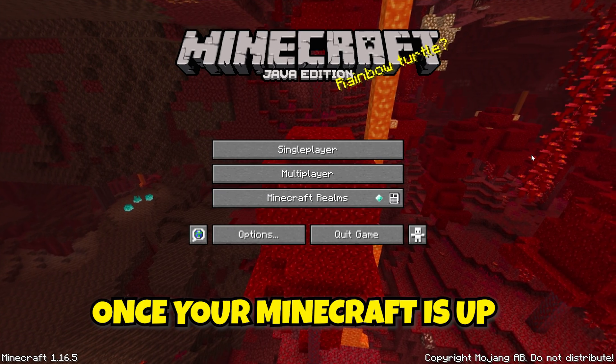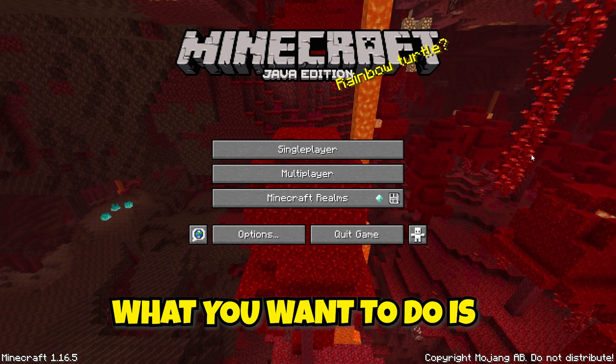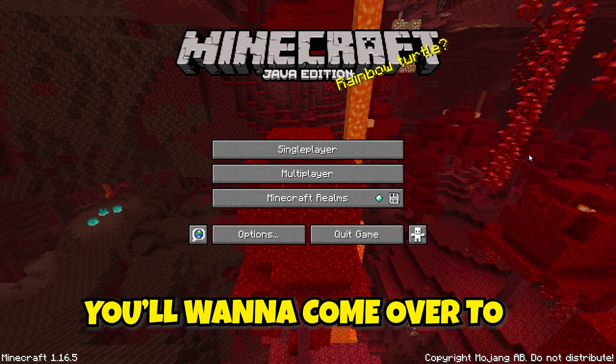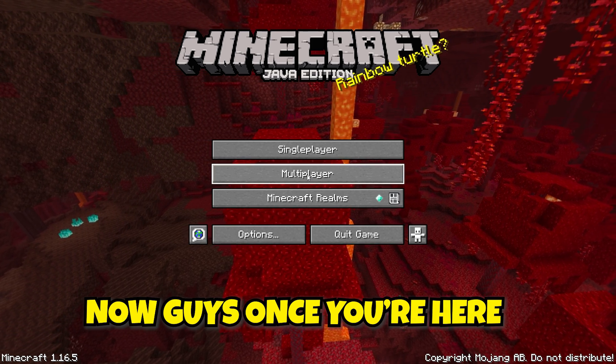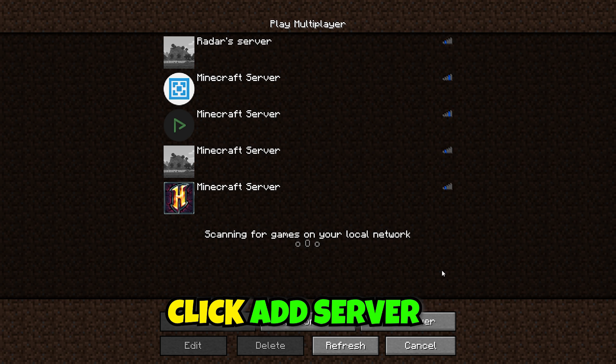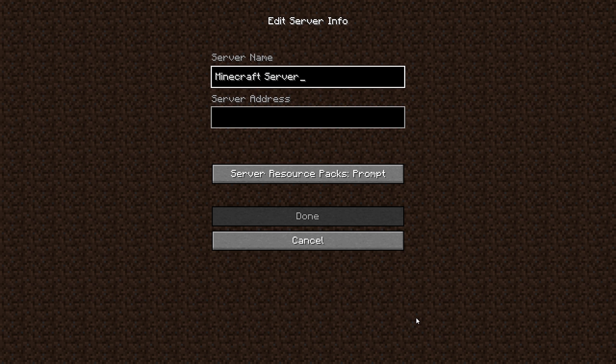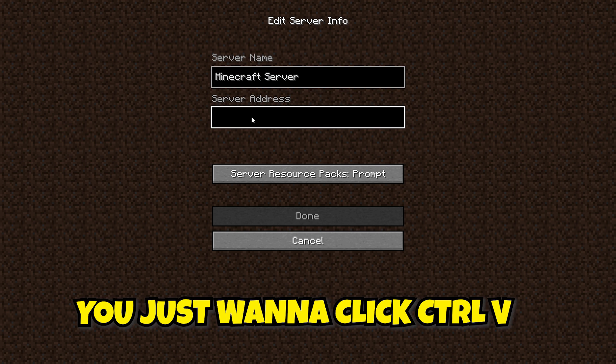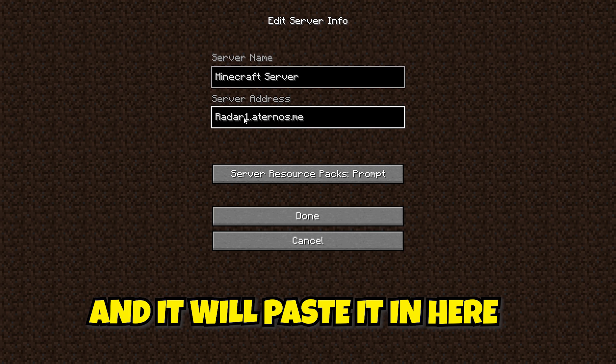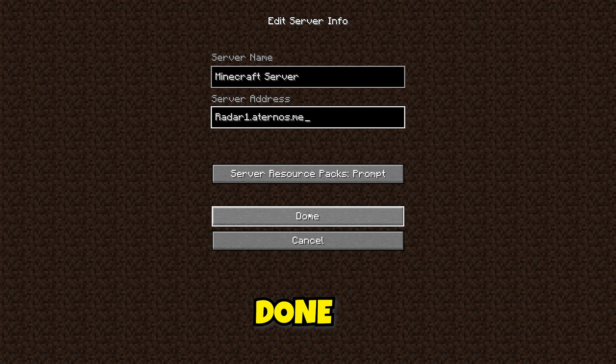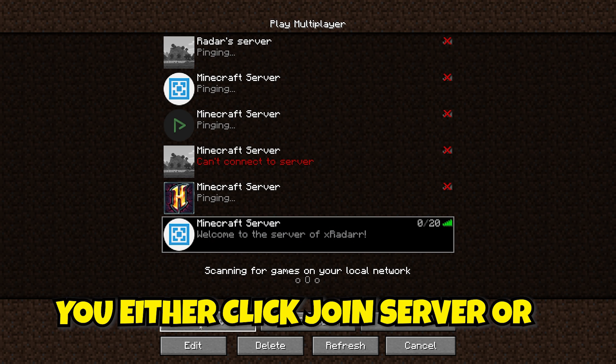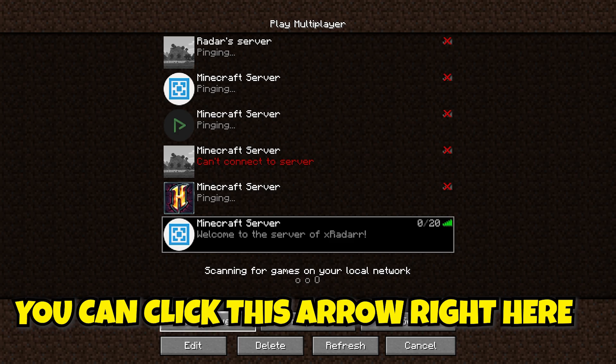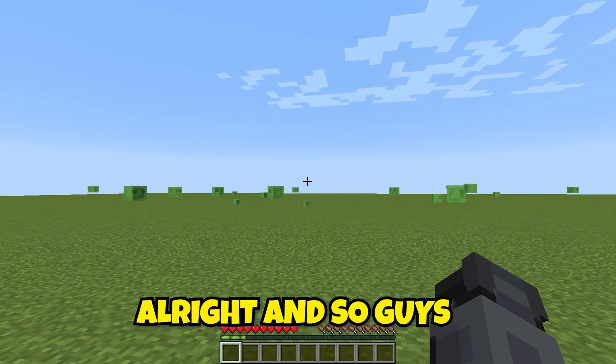Once your Minecraft is up and your Aternos is on, what you want to do is come over to Multiplayer. You want to go ahead and click Proceed, and you want to go ahead and click Add Server. Your server address, you just want to click Control-V, and it'll paste it in here. All you want to do is click Done. Now, all you want to do is either click Join Server, or you can click this arrow right here.